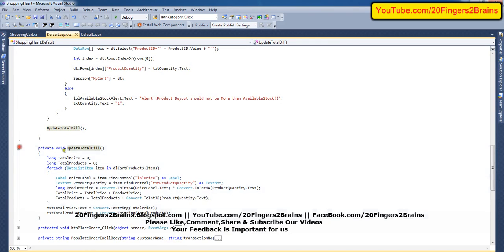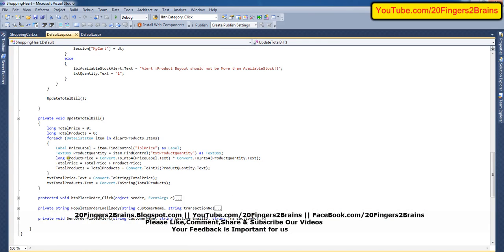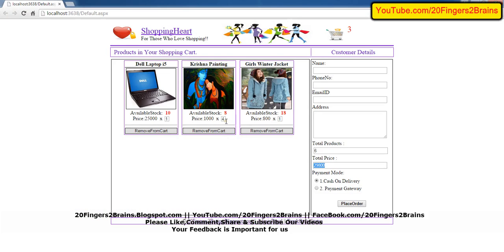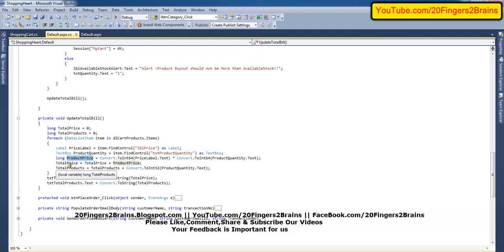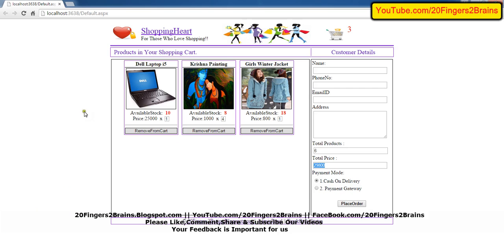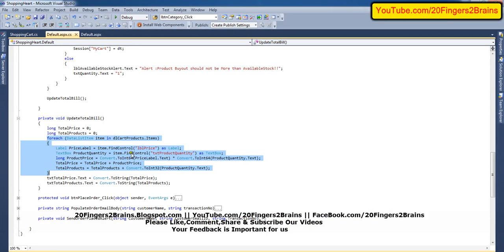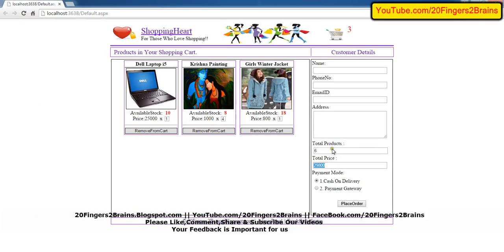After all this is done, we call the update_total_bill method. This method loops through all items, finds the price label, the product quantity, and calculates the product price as price label multiplied by quantity. For example, price label 1,000 multiplied by quantity 4 gives 4,000. That price is updated in the total price and the product count is also updated. For three items it loops through all three and updates txt_products and txt_price.